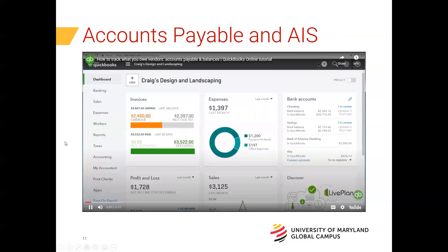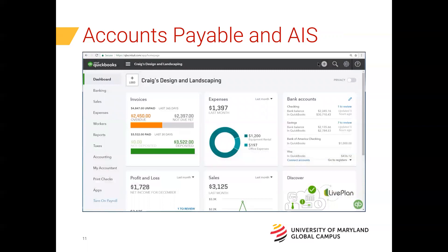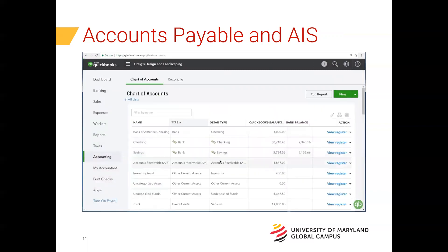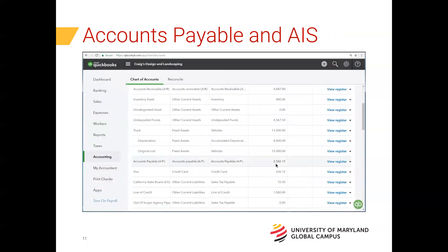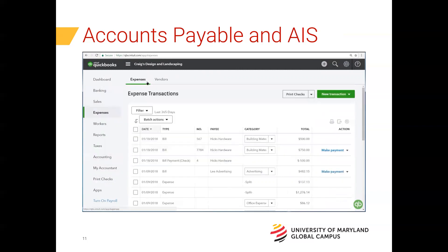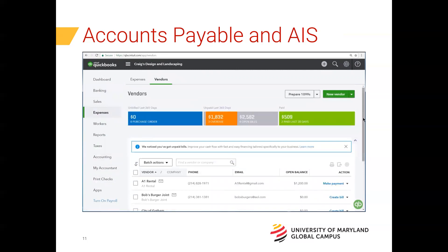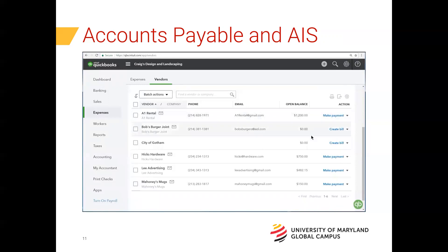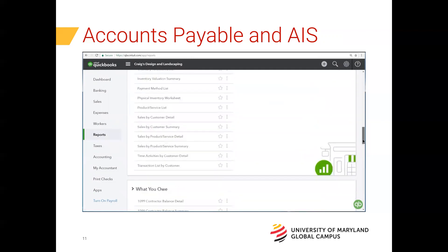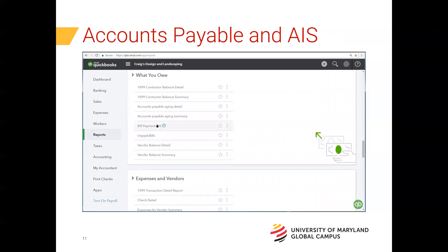QuickBooks tracks the amount of money you owe your vendors with an account named Accounts Payable. You can look at your Accounts Payable balance by going to your chart of accounts or your balance sheet. You can also see a breakdown of that Accounts Payable balance by vendor by clicking Expenses, then Vendors, and scrolling down — here you can see all the vendors you owe money to and your Accounts Payable balance with each. You can also run reports that tell you not only how much money you owe each vendor but whether or not you are overdue on any open bills. Go to Reports and scroll down to the 'What You Owe' section.